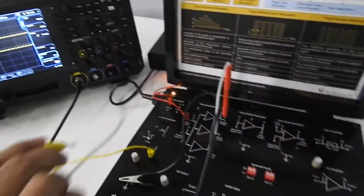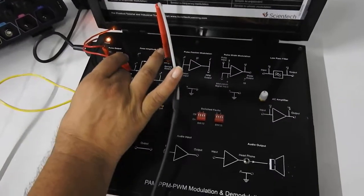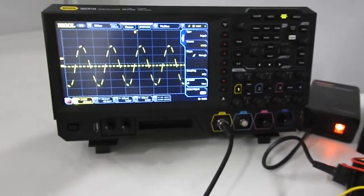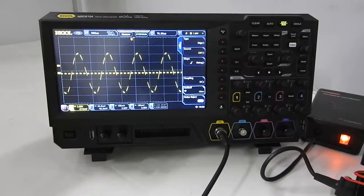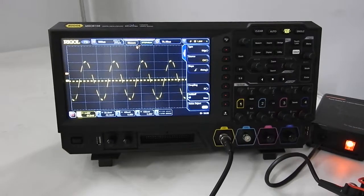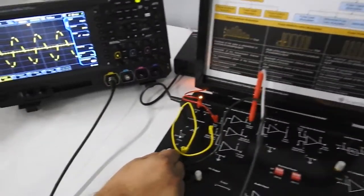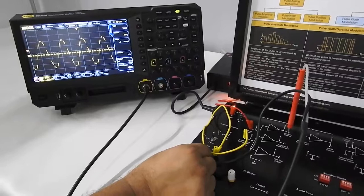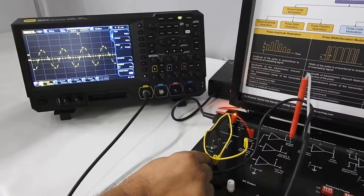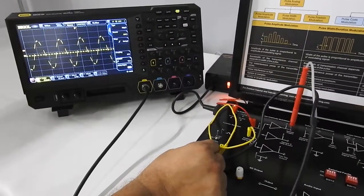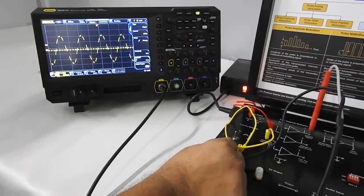Now let us add the modulating signal. You can see that the signal is sampled and we are getting the sampled output. The amplitude of each pulse is changed by the instantaneous value of the modulating signal. I am just changing its amplitude — you can see that the amplitude of each pulse is now changing. This is basically PAM, that is pulse amplitude modulation.